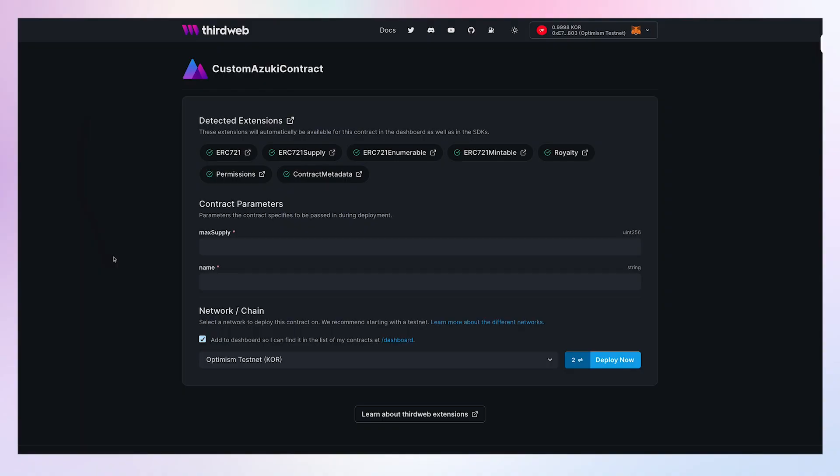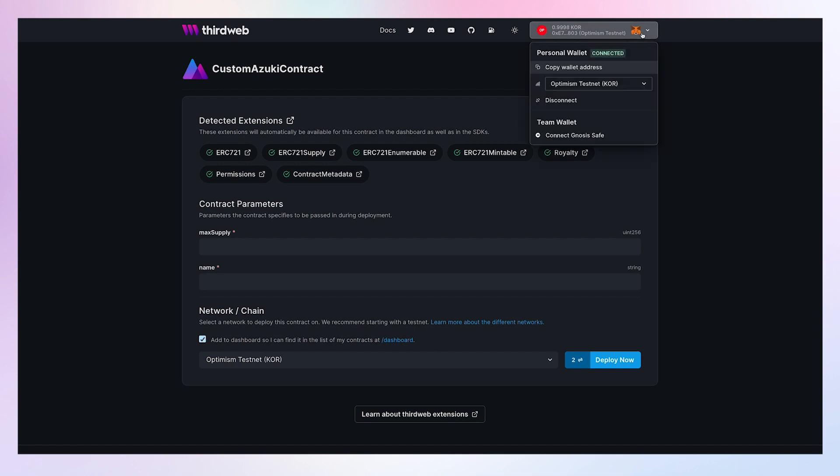Here I am in the ThirdWeb deployment flow directly from the dashboard. You can see that I'm already connected using my MetaMask wallet. I can easily switch accounts, switch wallets, and even connect to my team wallet using Gnosis Safe for example.